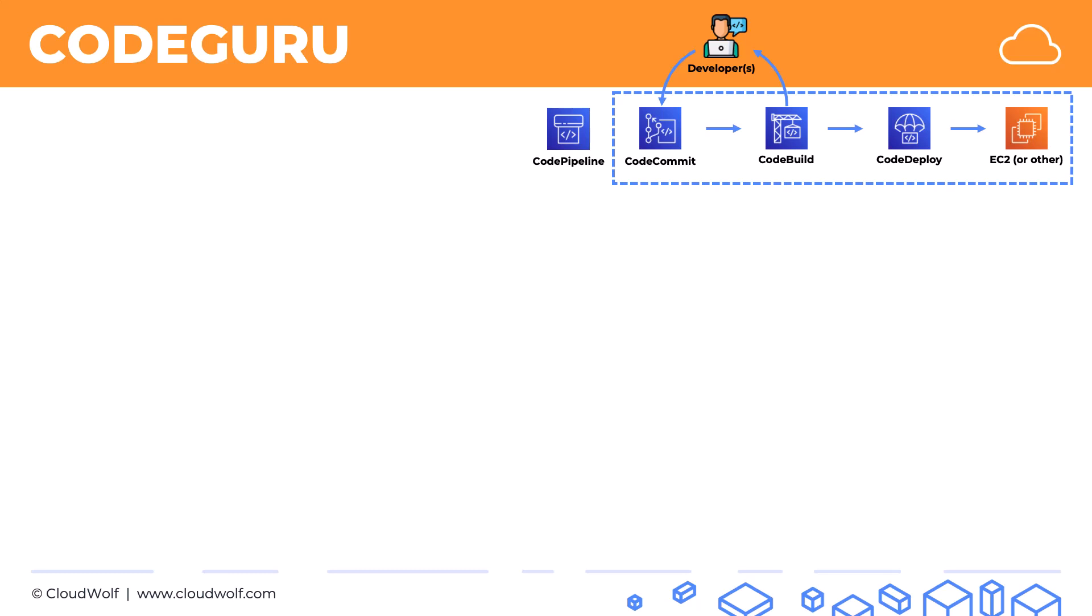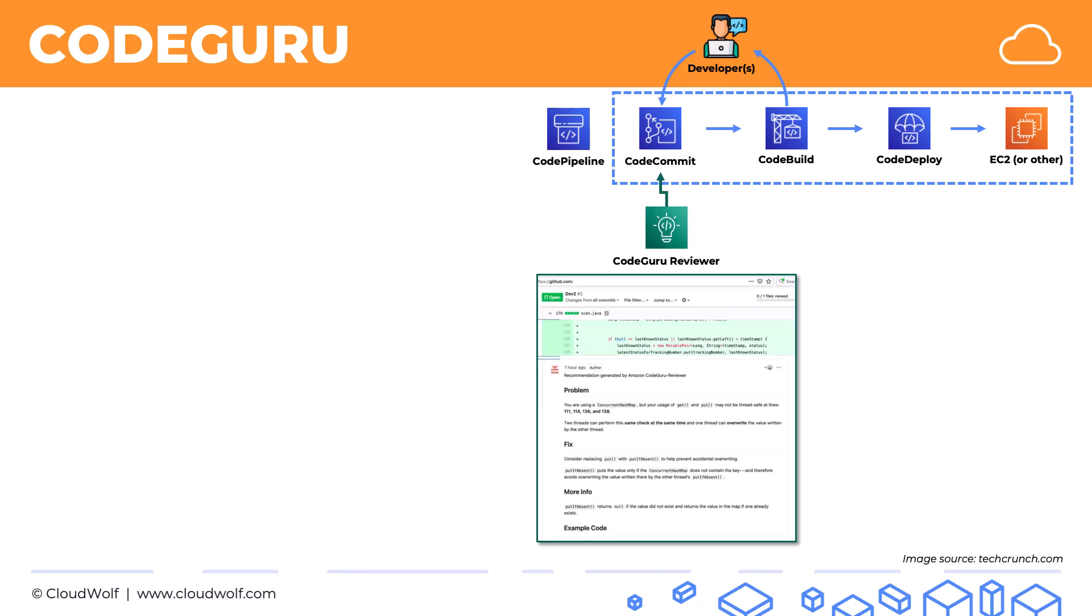Now what does CodeGuru do? CodeGuru has two parts to it. CodeGuru Reviewer will review your code using machine learning and it will provide automated code reviews and recommendations. It's a very powerful tool. It's been trained on lots and lots of different code and it can help look for complex problems such as resource leaks, security vulnerabilities,